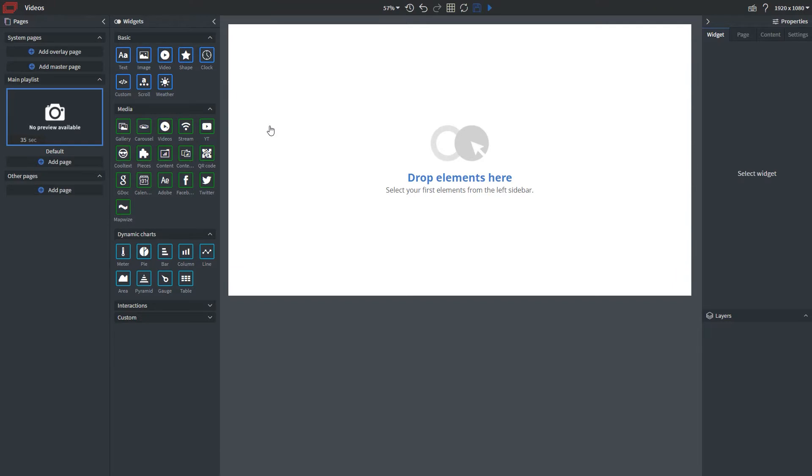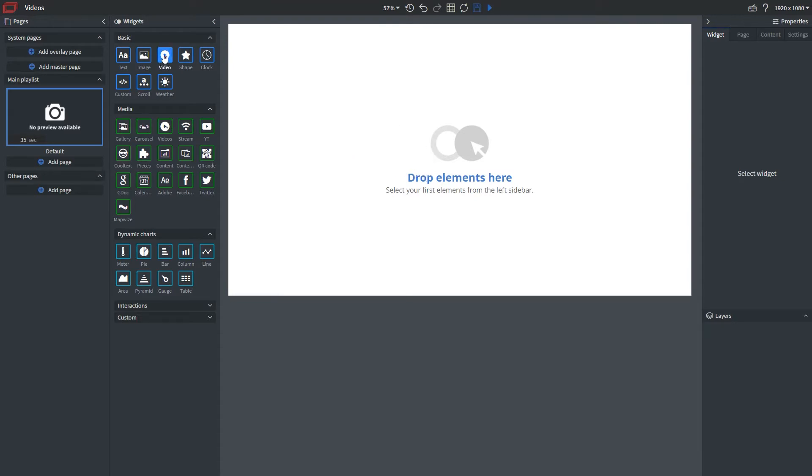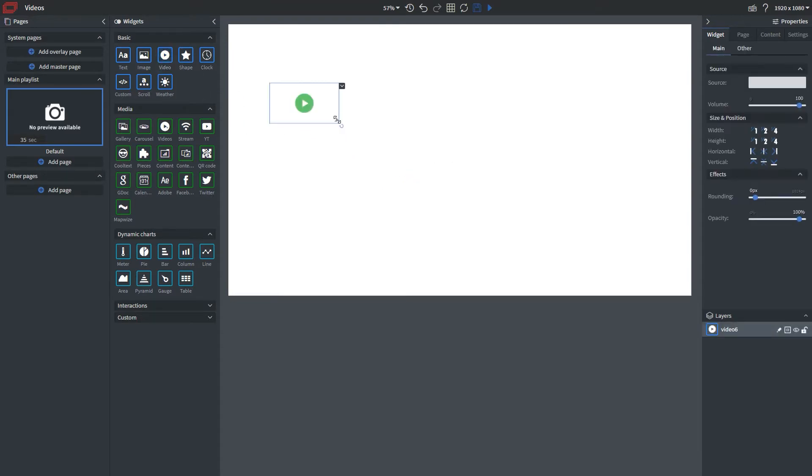These widgets are very similar, but the only difference is that the video widget allows you to bring in one video to the canvas, while videos allows you to bring in multiple videos and have them loop between each other. The properties are similar, but I'll demonstrate the single video widget first.